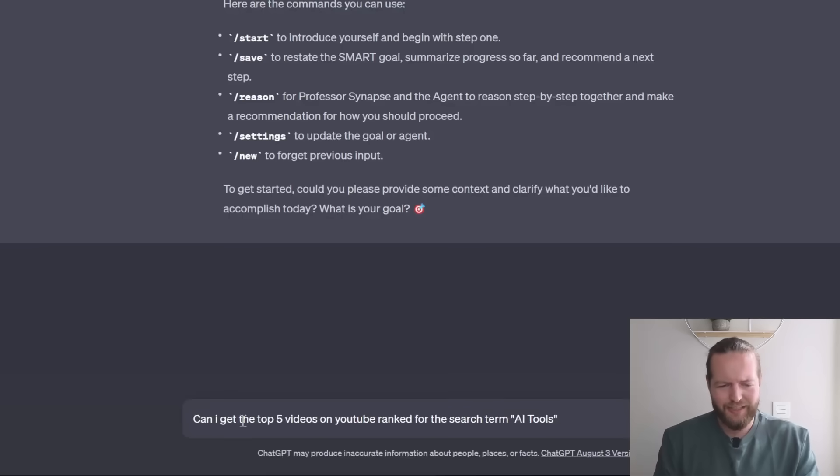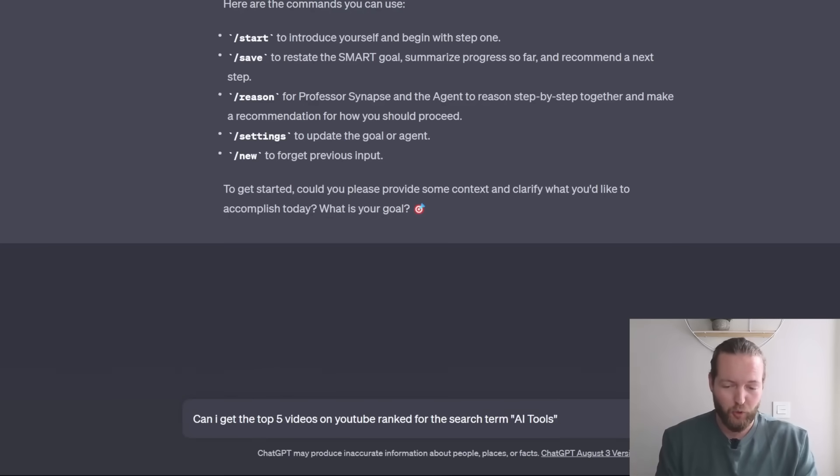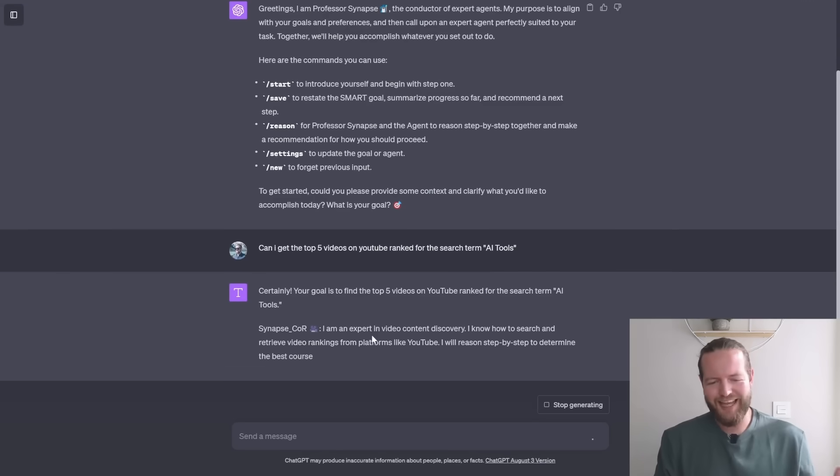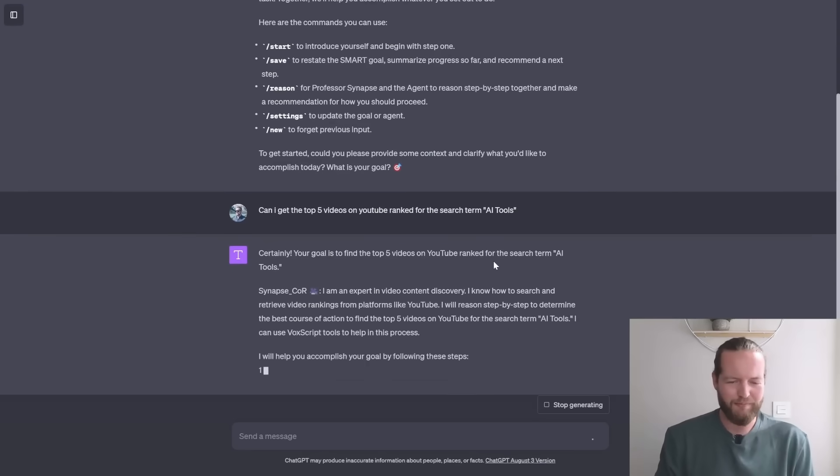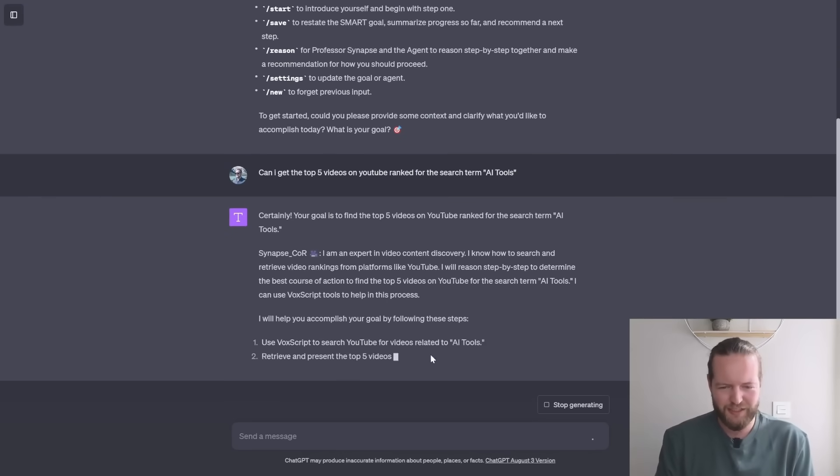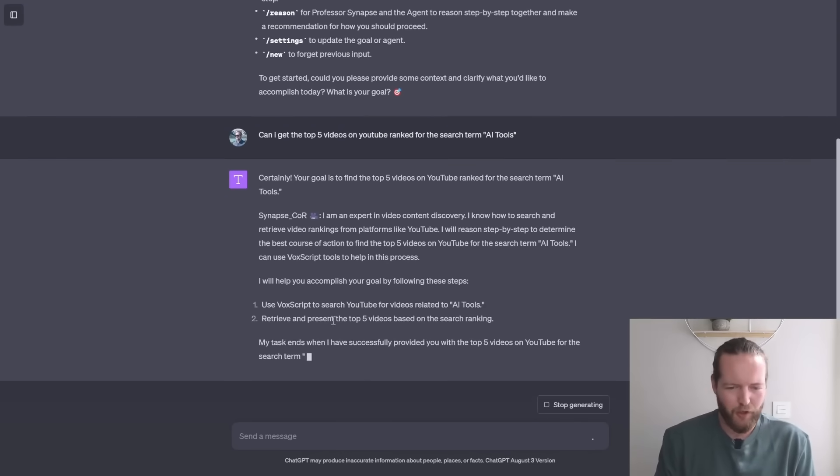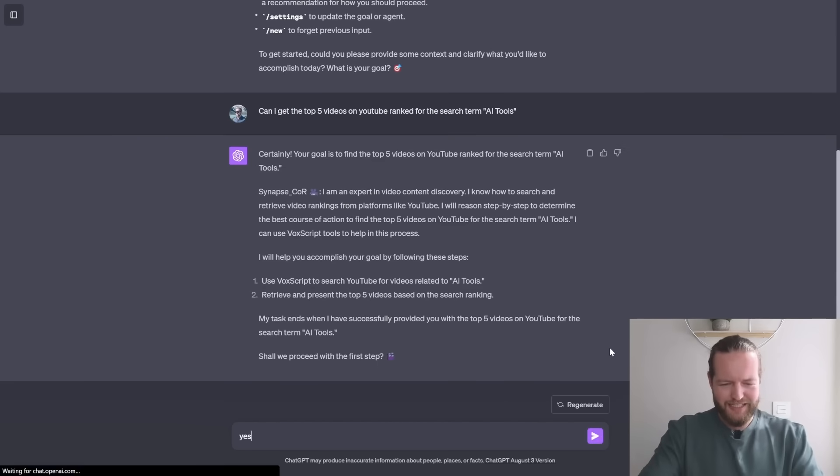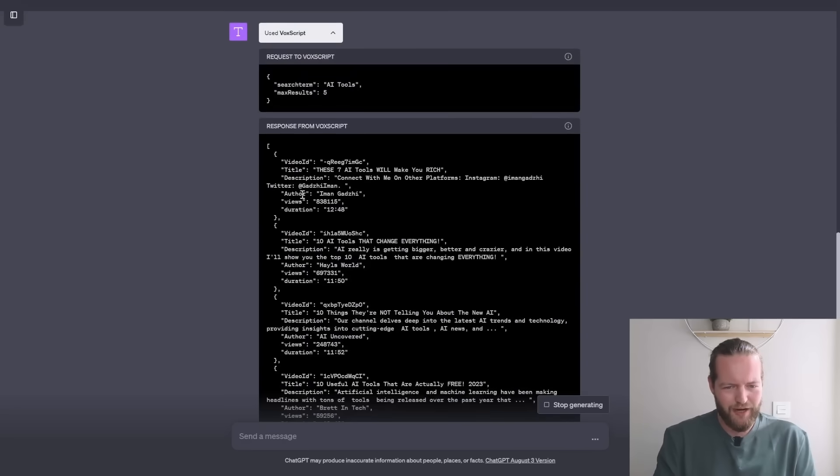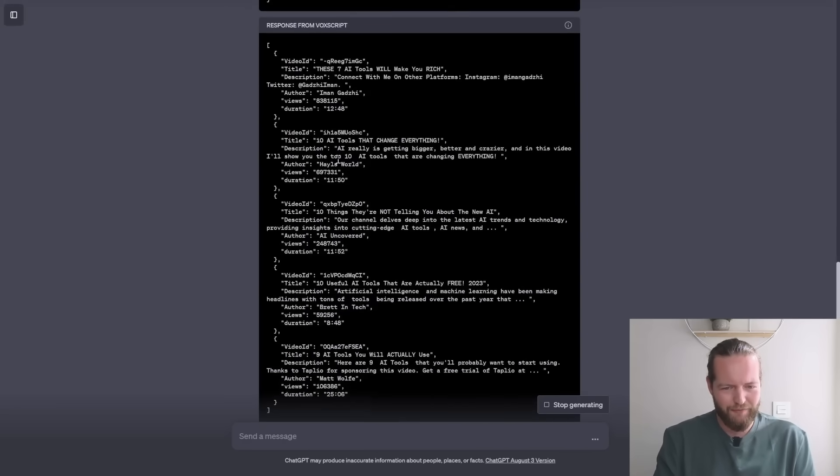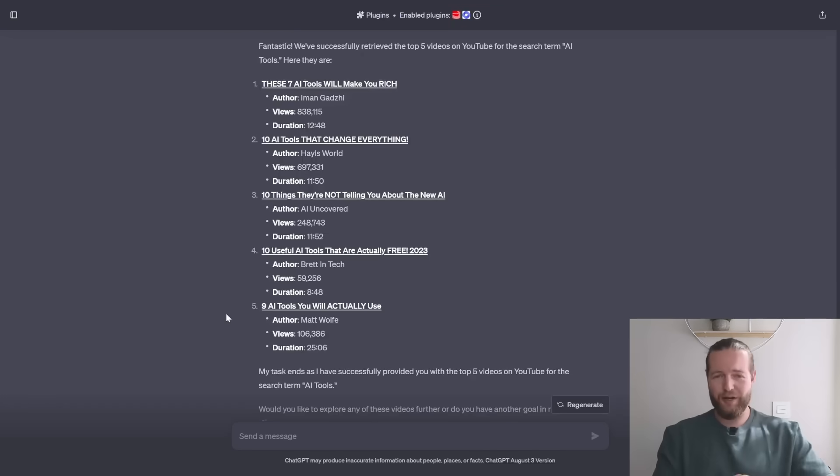I'm gonna ask it, can I get the top five videos on YouTube ranked for the search term AI tools? I'm getting the expert in video content discovery to perform this tasks doing these following steps. Shall we proceed? Yes, it just used Vox script here to get five of the top ranking videos. So right there, it actually finished the job right away.